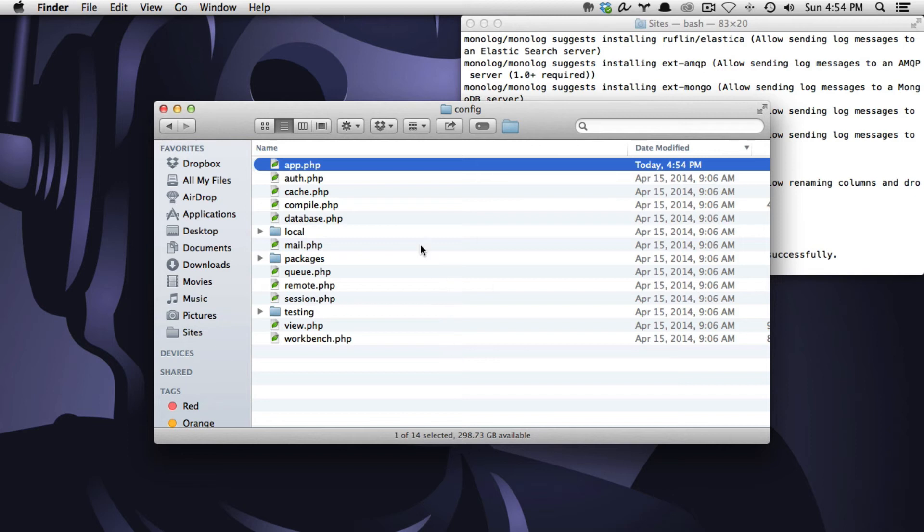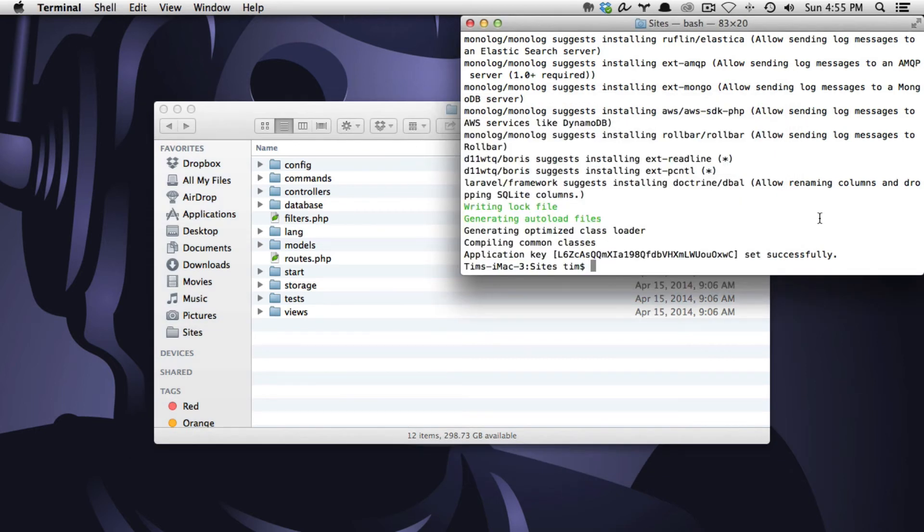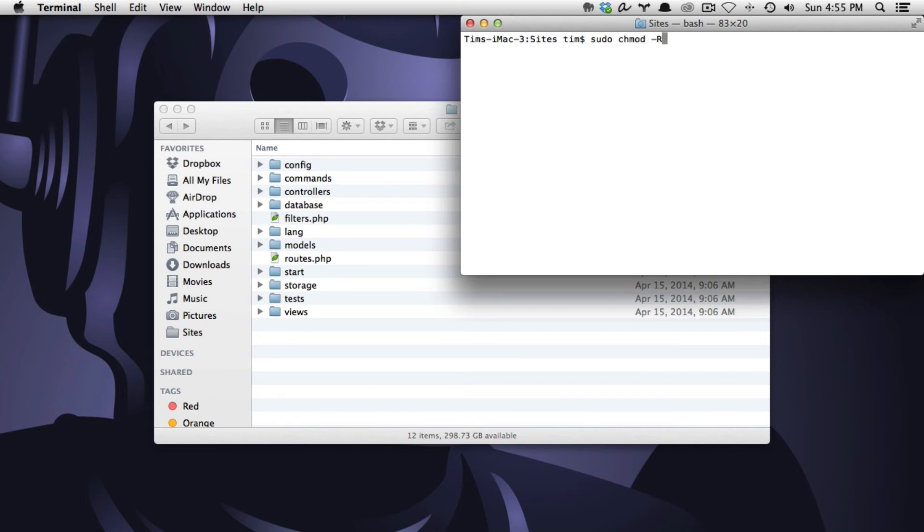Let's go back to our directory here. We'll go back one directory so now we're in the app directory of our project. Let's clear this terminal window out and we want to make sure that the storage directory is writable. So I'm going to do sudo chmod -R 0777 space drag that in there so that I have the full path. Hit return. Hit my password.